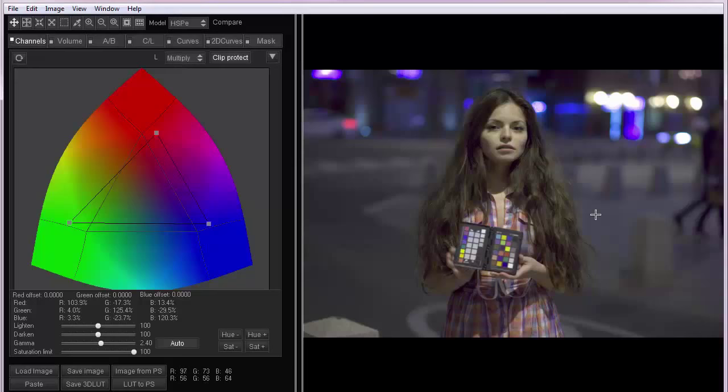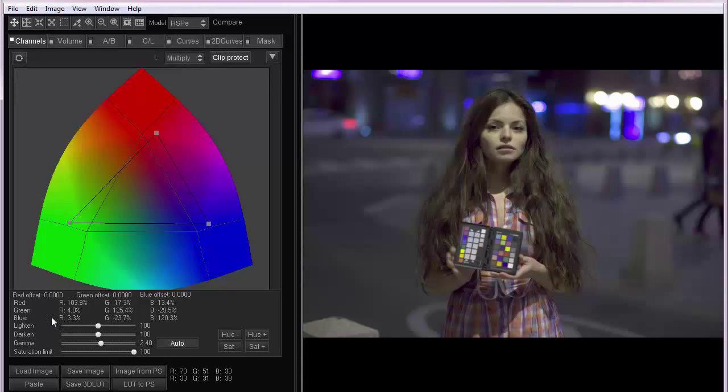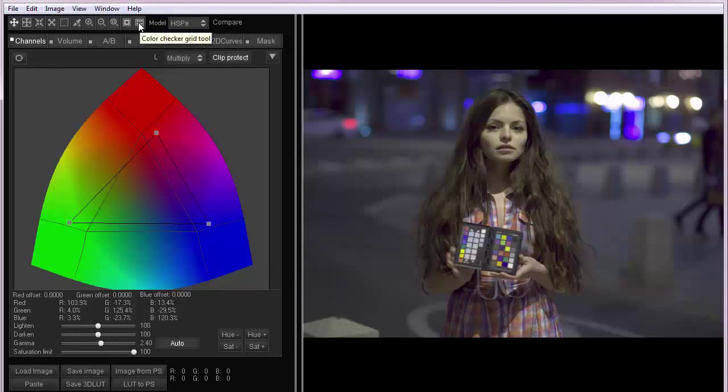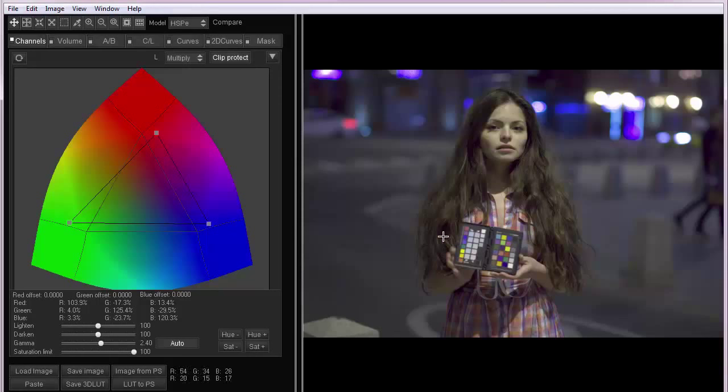Now that we understand the course of this problem, let's get to the solution. Here we need to rearrange the matrix so that it takes into account the penetration of one color component to another. To build a color matrix, I'm going to use a color checker tool in 3D LUT Creator and a photo with a color checker in the same conditions.